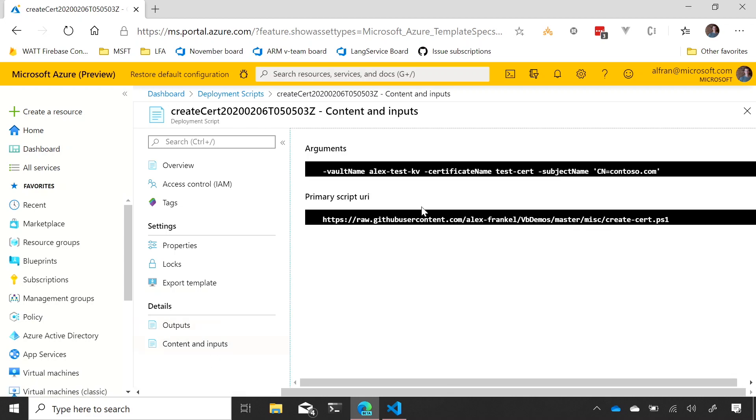And then the last one is the content and the input. So, if I'm coming to the script later and I want to see what script was actually executed, what parameters were passed to it, we store all that information in the deployment script itself so you can look at it whenever you need. Awesome.